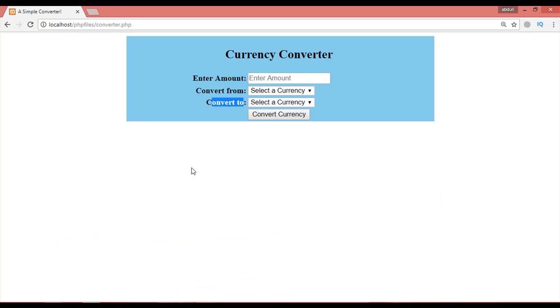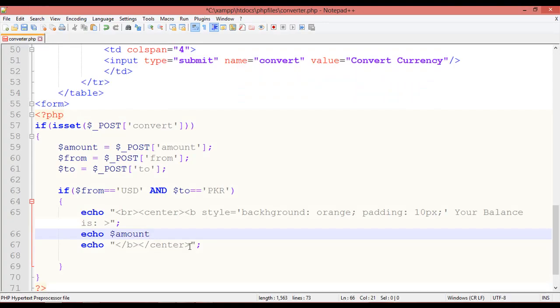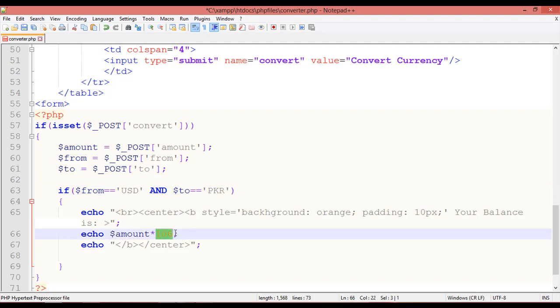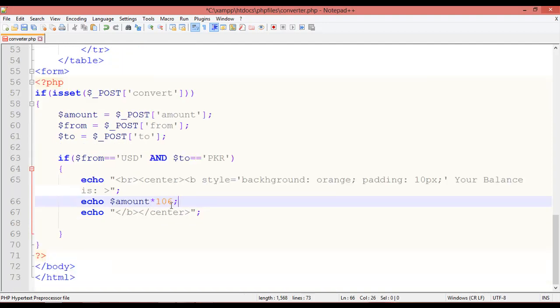For example, `$amount * 106` — because one US dollar equals approximately 106 Pakistani rupees. You can check the updated rate on the internet. Save with Ctrl+S and refresh the browser to test.